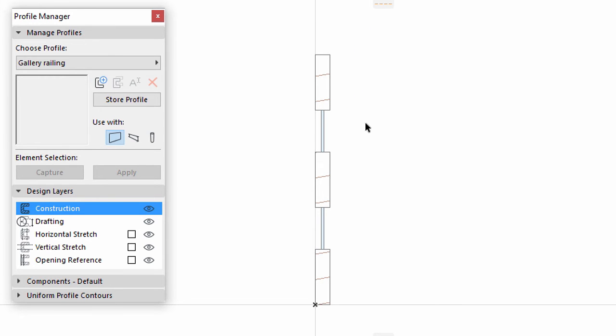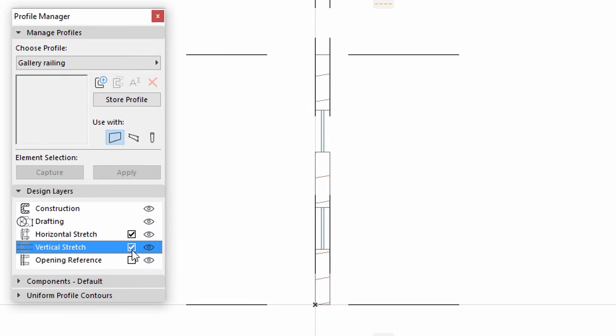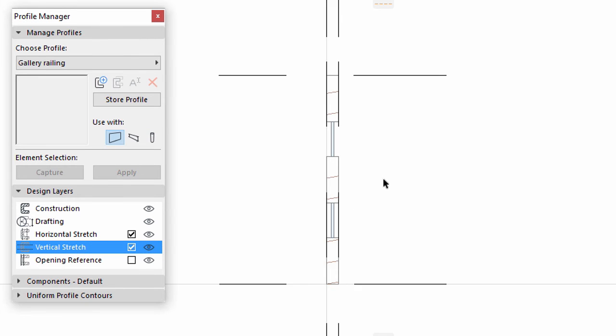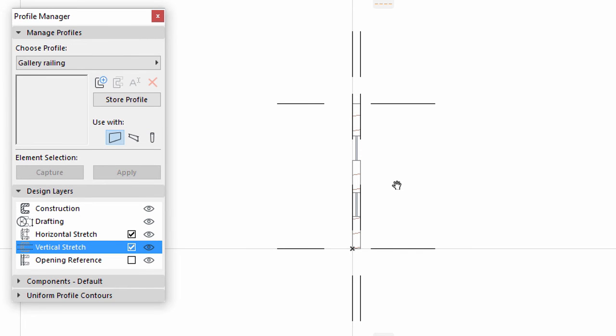In the Design Layers panel of the Profile Manager, check both the Horizontal Stretch and Vertical Stretch checkboxes. Notice that additional lines appear in the Profile Editor window. These lines control what happens if you resize the height of the profiled wall.